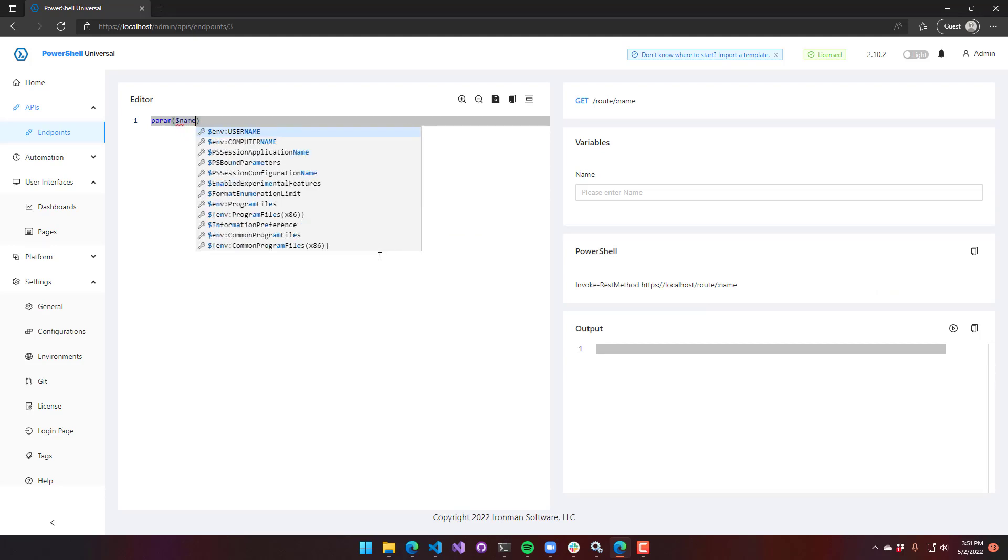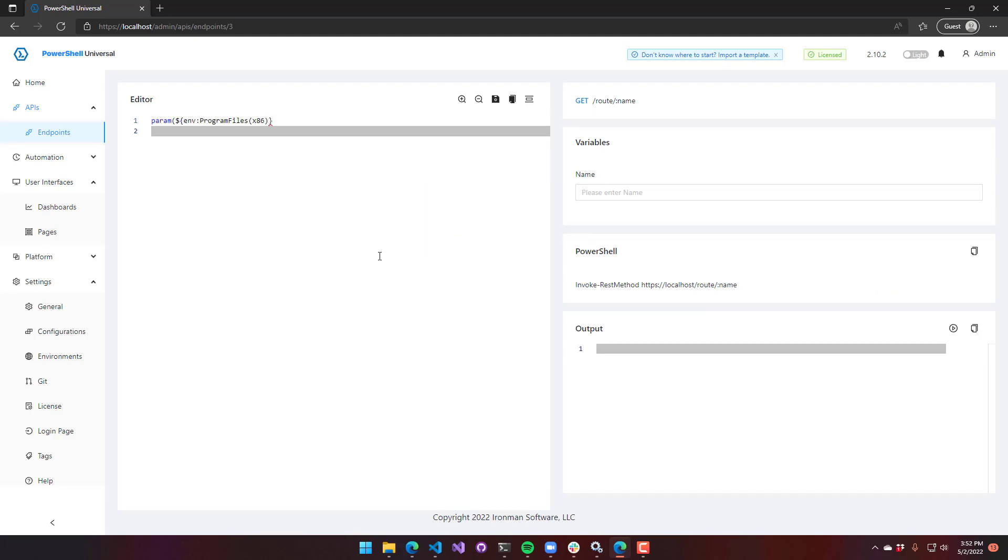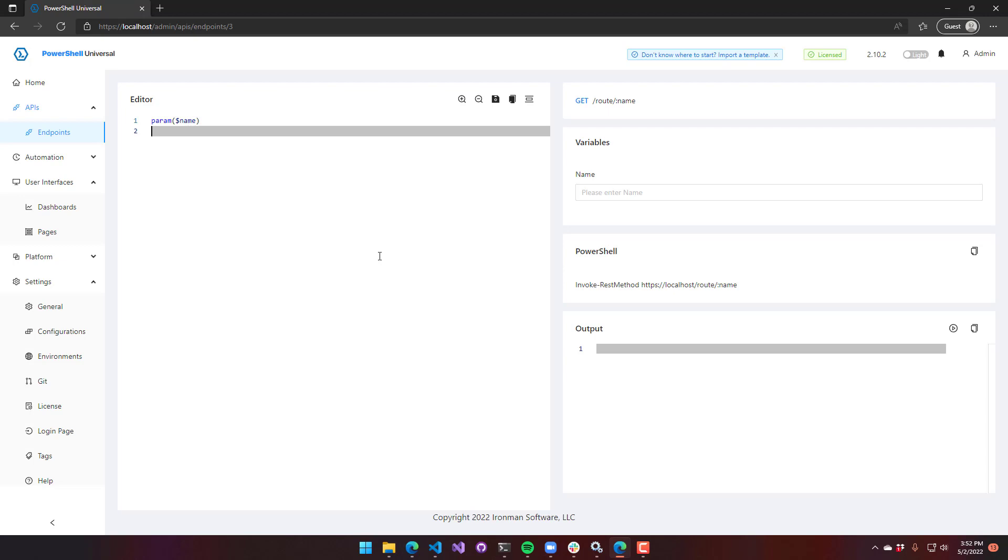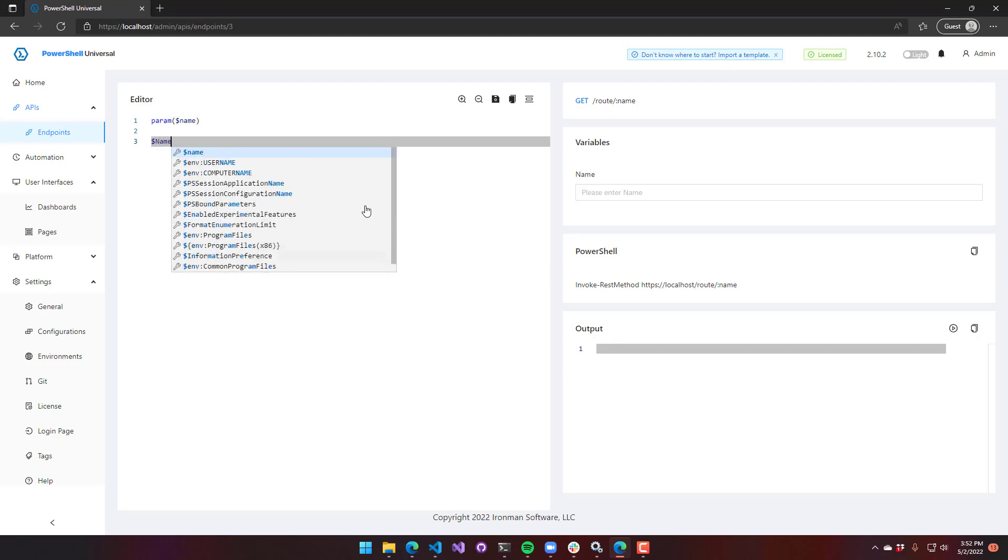What I want to do here is actually create a param block. So I can say param name. Intellisense kicking in there. And I actually want to pass that name in through this name parameter, just like I would in any other PowerShell script. And I'm just going to echo that back out. So we'll save that.